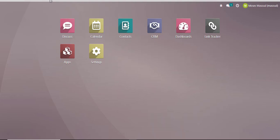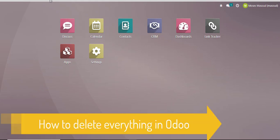Well hello there and welcome to another training nugget. In this video I'll be showing you how to delete everything in Odoo. Let's get started.